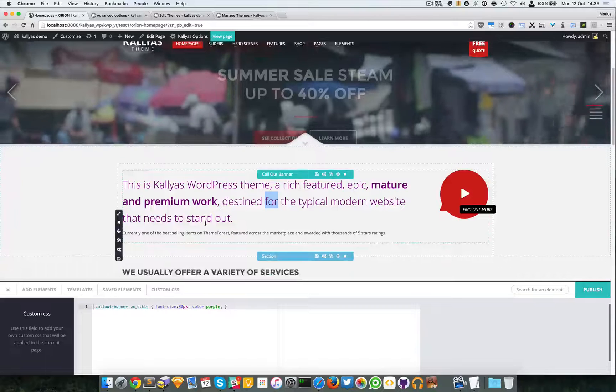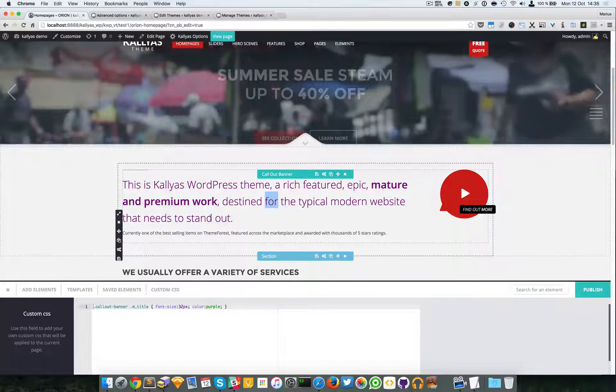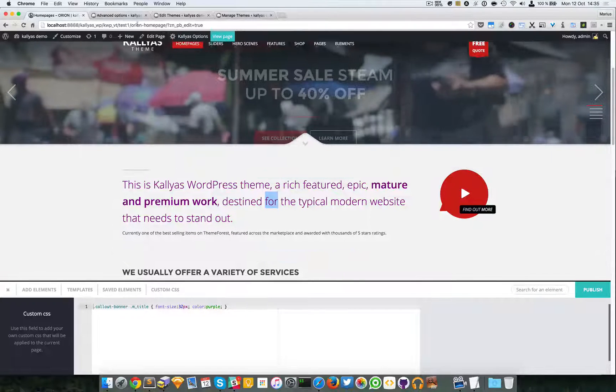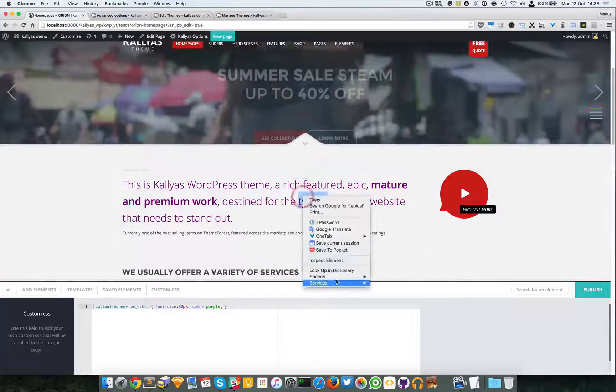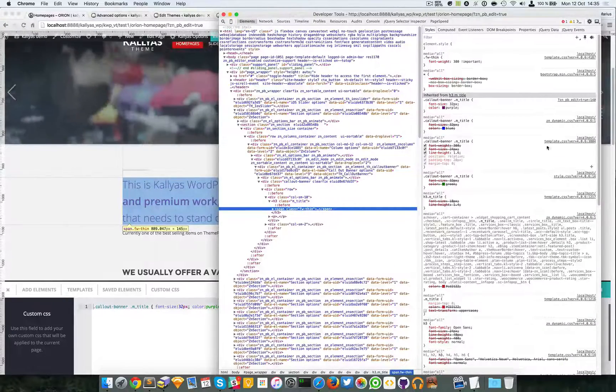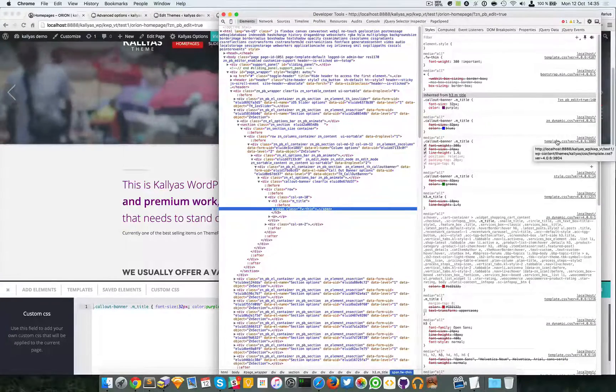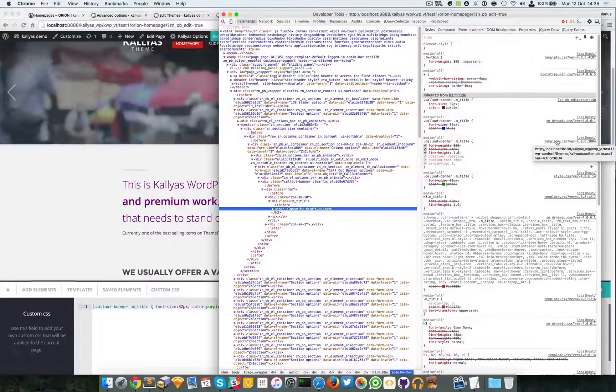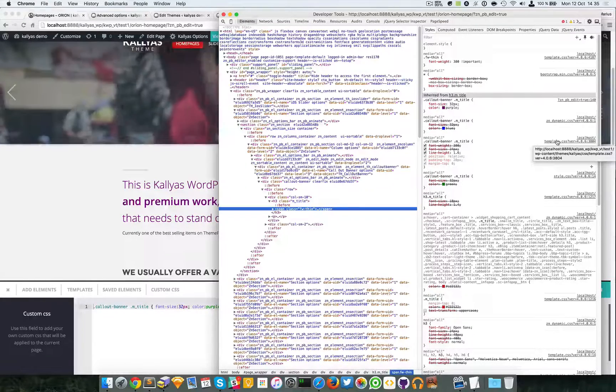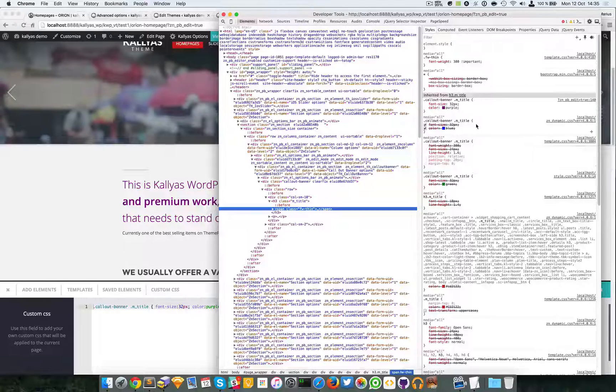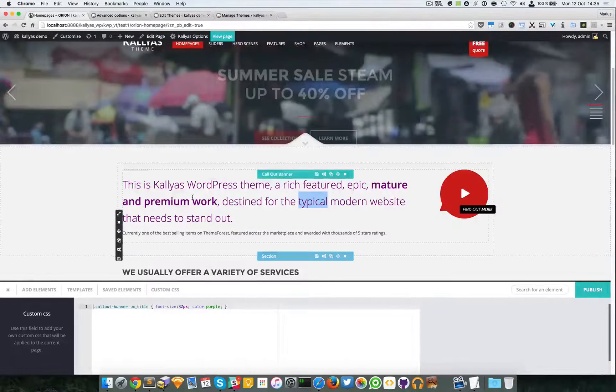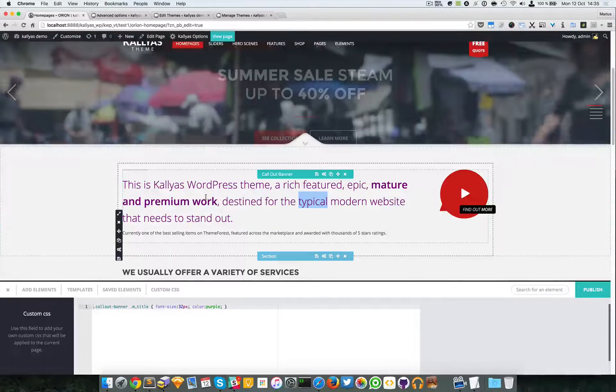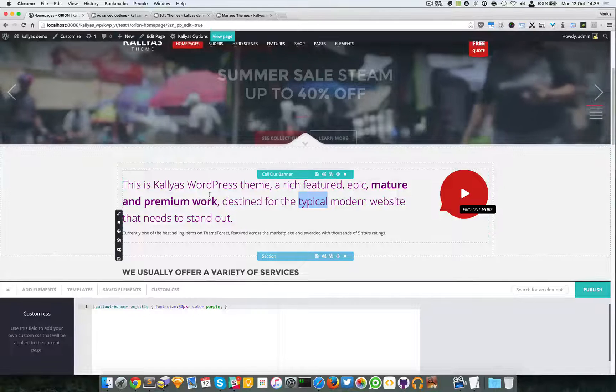As I recommended in the previous video, do not edit the template CSS stylesheet from the Kallias folder CSS folder. It's better to have your own styles, your own overrides and so on, or your custom stylesheet.